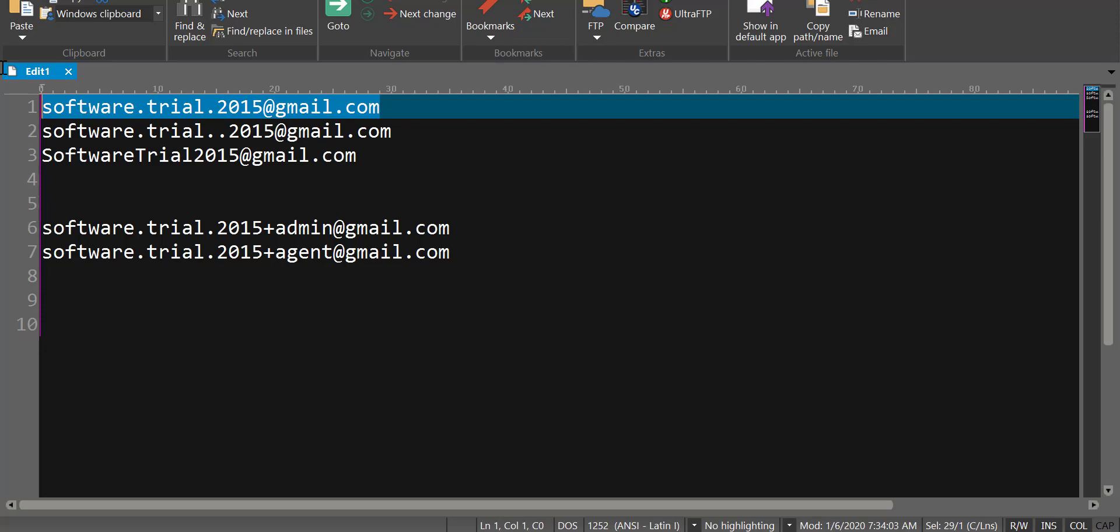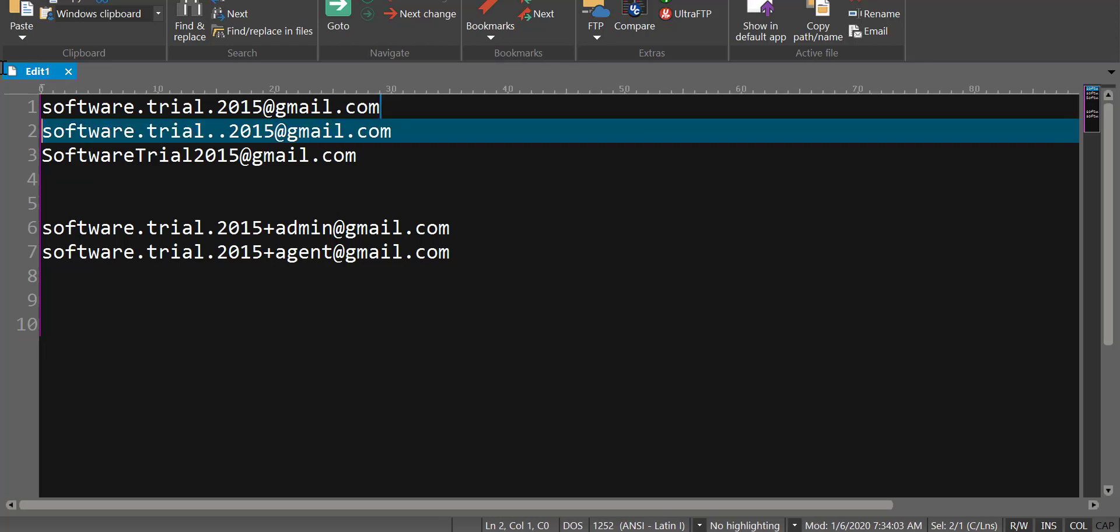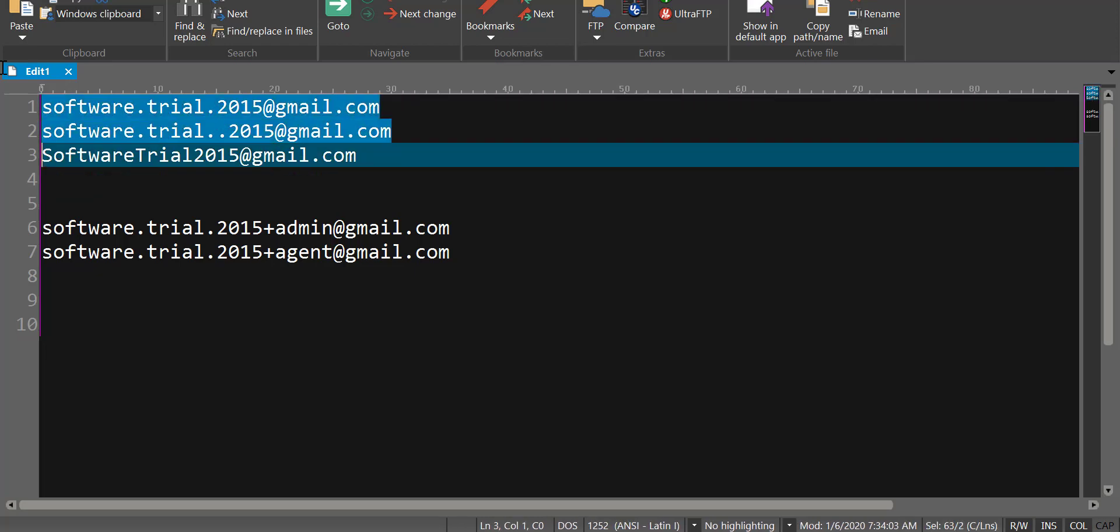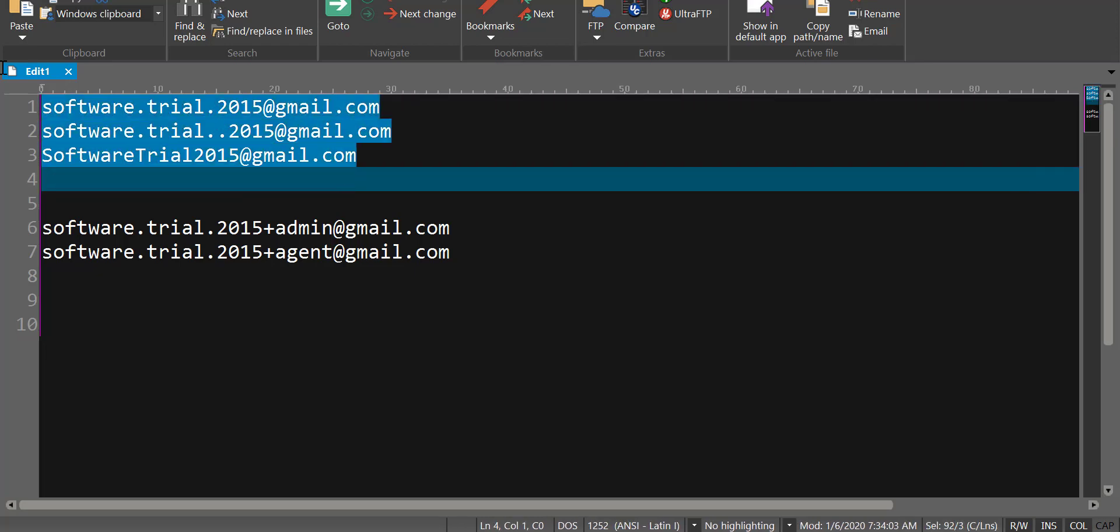Apparently in Gmail, the use of periods is optional, so if someone was to send an email to me to any one of these three email IDs, all of them would end up coming to the same account.